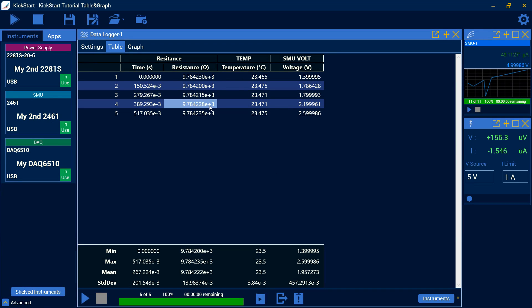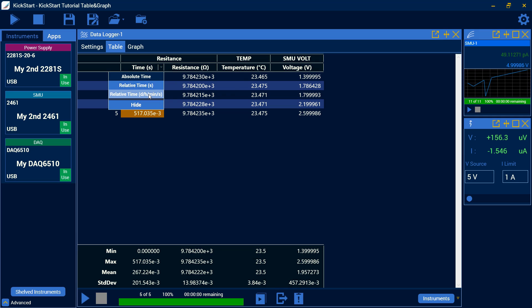Here I have my time option. I can either change it to absolute time, relative time, or relative time with date, hour, minute, second. And I can hide that column entirely if I'm not interested.